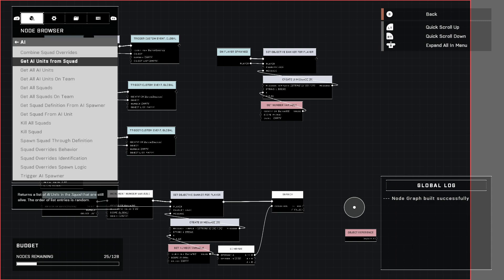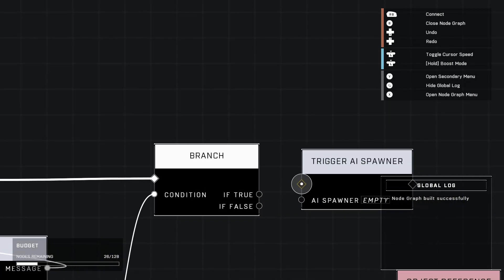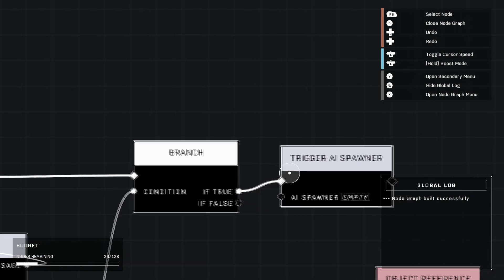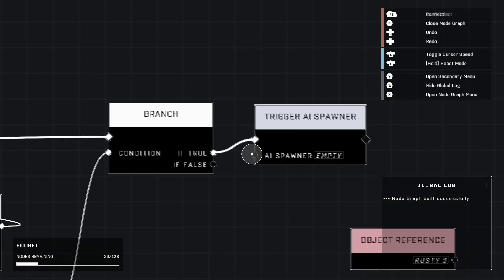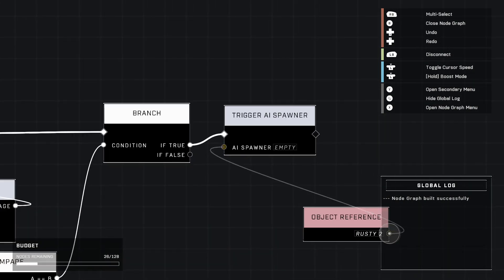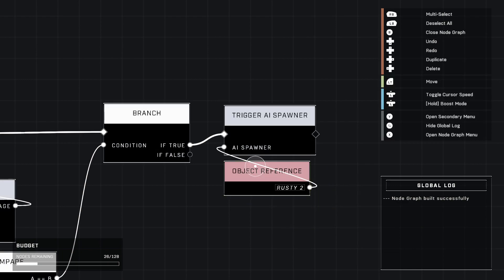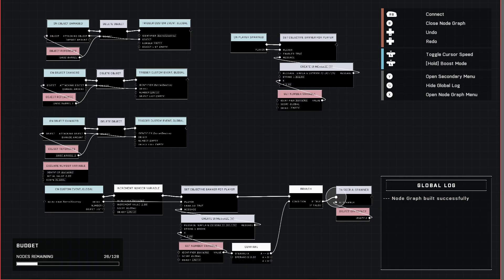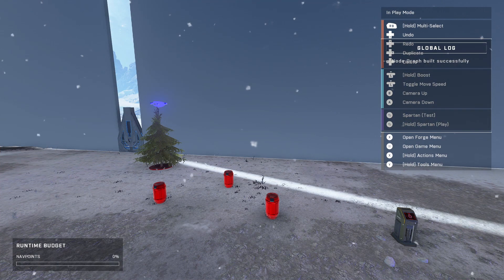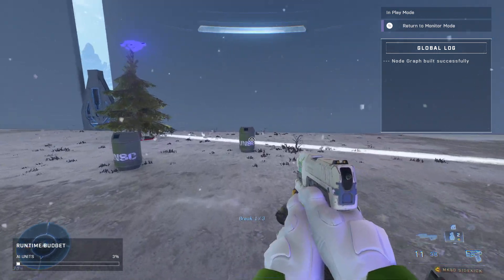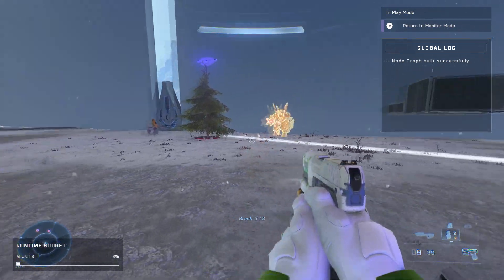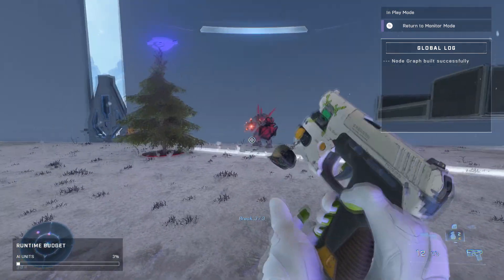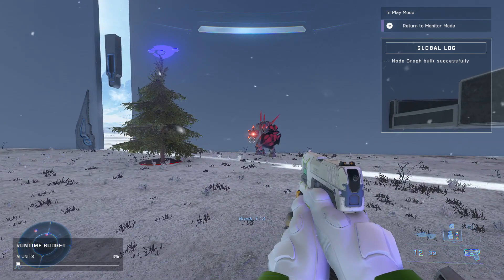So go ahead and grab trigger AI spawner from the AI category and then plug AI spawner into our AI spawner. Now when we test it out, zero out of three, one out of three, two out of three, three out of three, and then our hunter will spawn.